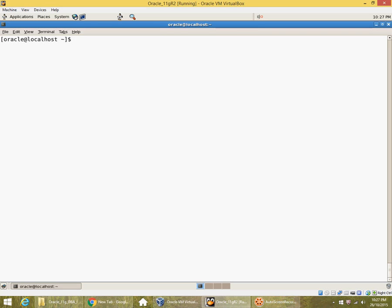We will look at using incremental backups to restore and recover the database. We had earlier taken level 0 and level 1 incremental backups, and I have also taken subsequent archive log backups. We will use these sets of backups and do a complete recovery right up to the last online redo log transaction. Let's verify what backups we have right now.